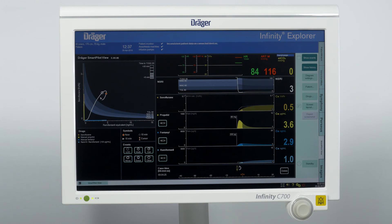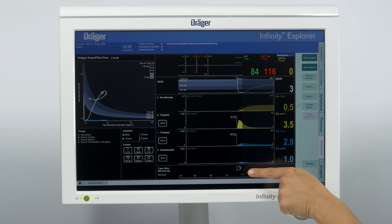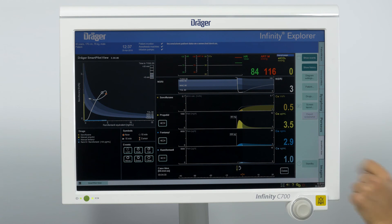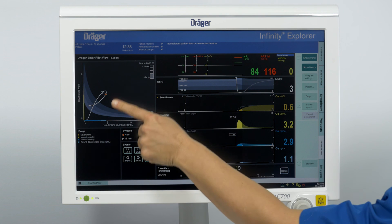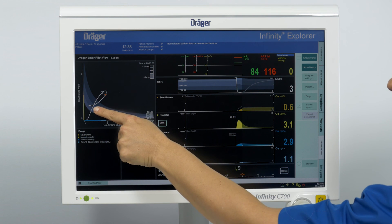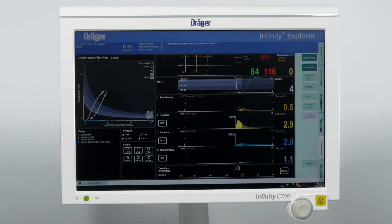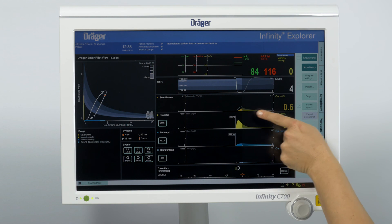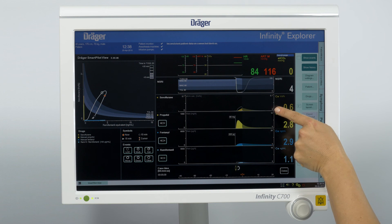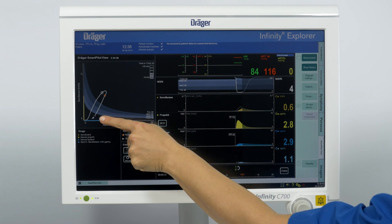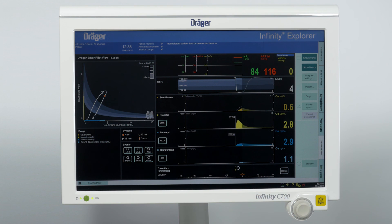Now we will stop the remifentanil infusion. The effect site concentration will decrease due to metabolism of the drug in the next 10 minutes, and the patient will remain in adequate anesthesia. Then we discontinue the sevoflurane dosing. You can see in the time-based display and the two-dimensional display the prediction that the patient will wake up in about 15 minutes and will have few opioids on board.